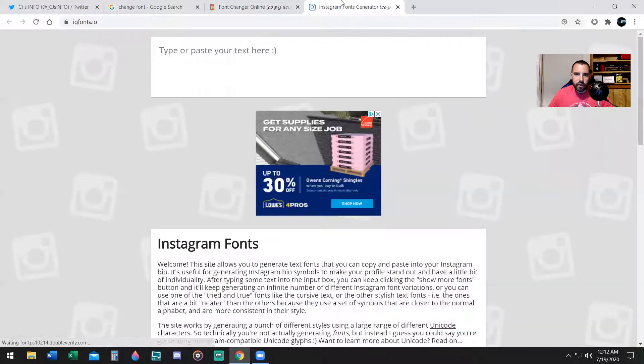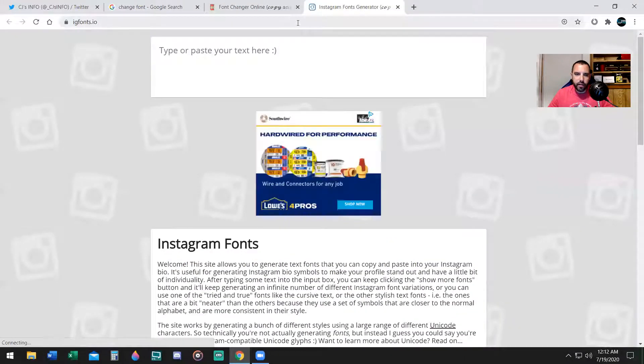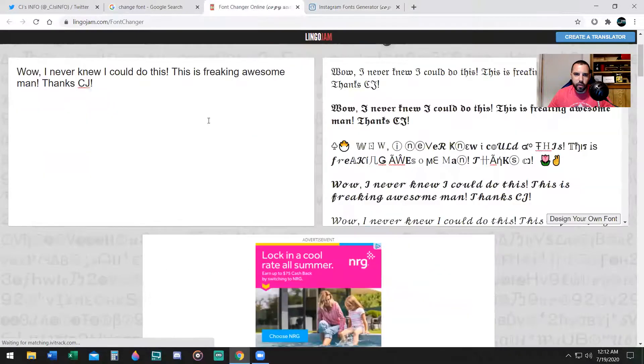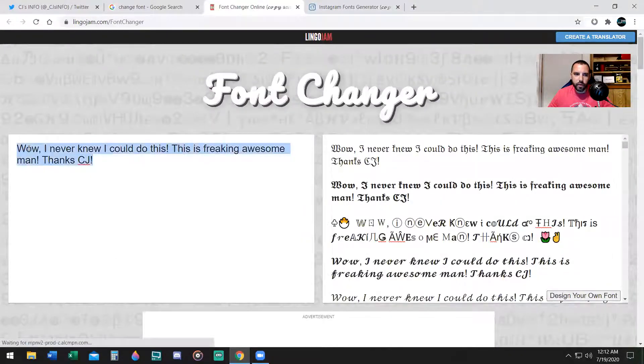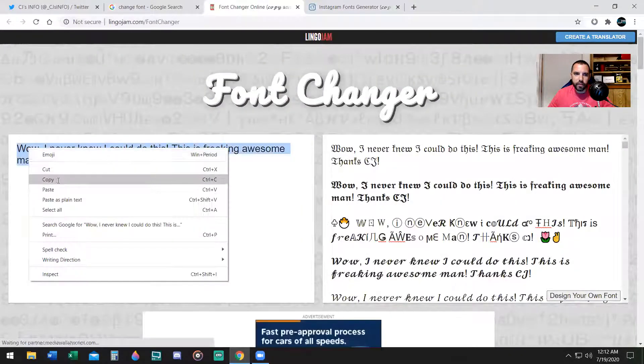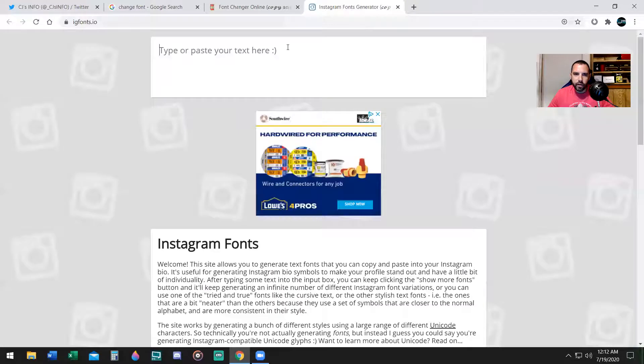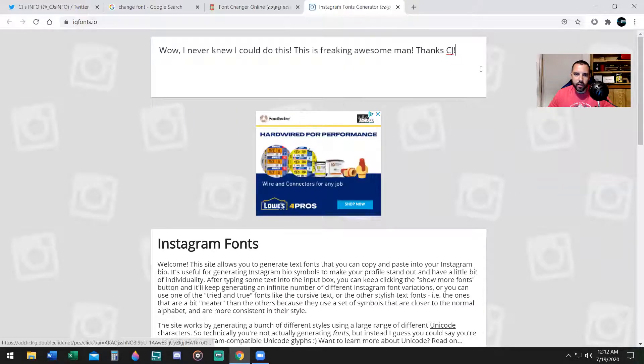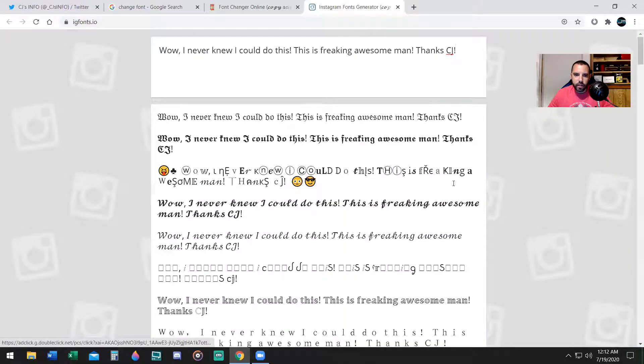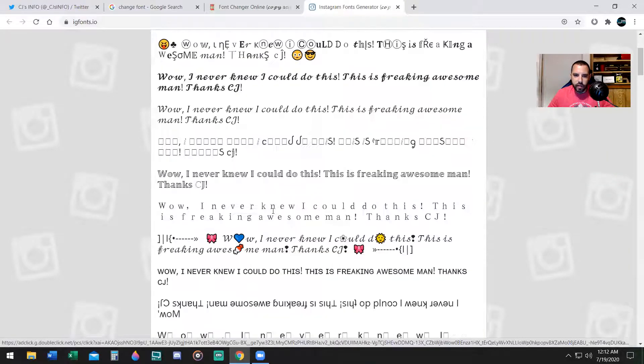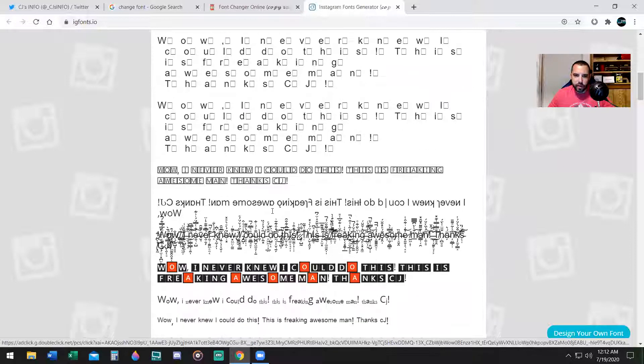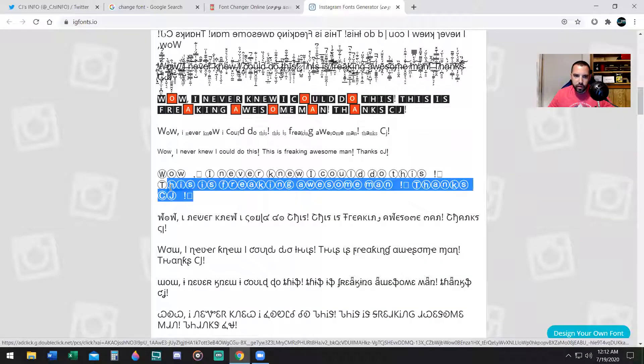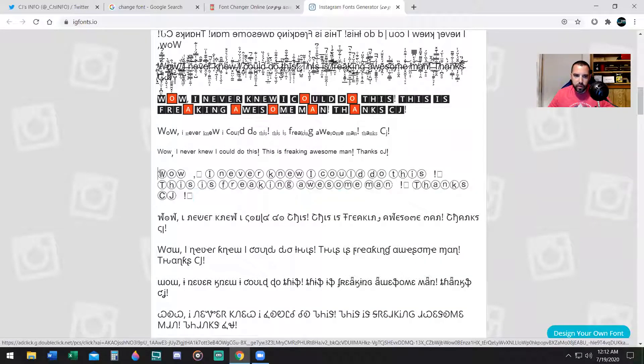Here is IGFonts.io. And just to show you that it does work on that website as well, I'm going to copy this and paste it here. And it's the same thing. It doesn't matter which website you use. You can use any one of them.